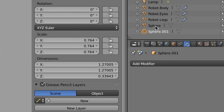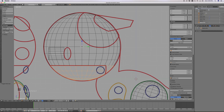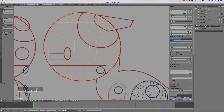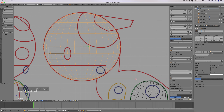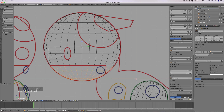If I tab out of edit mode, I can now click and select just this new object. In the outliner, I have 'sphere' which is the head, and 'sphere.001'. Let's take the opportunity to name those objects — we'll call this one robot.head, and sphere.001 we'll name robot.jaw. I think jaw is probably a better descriptor of what's going on here.